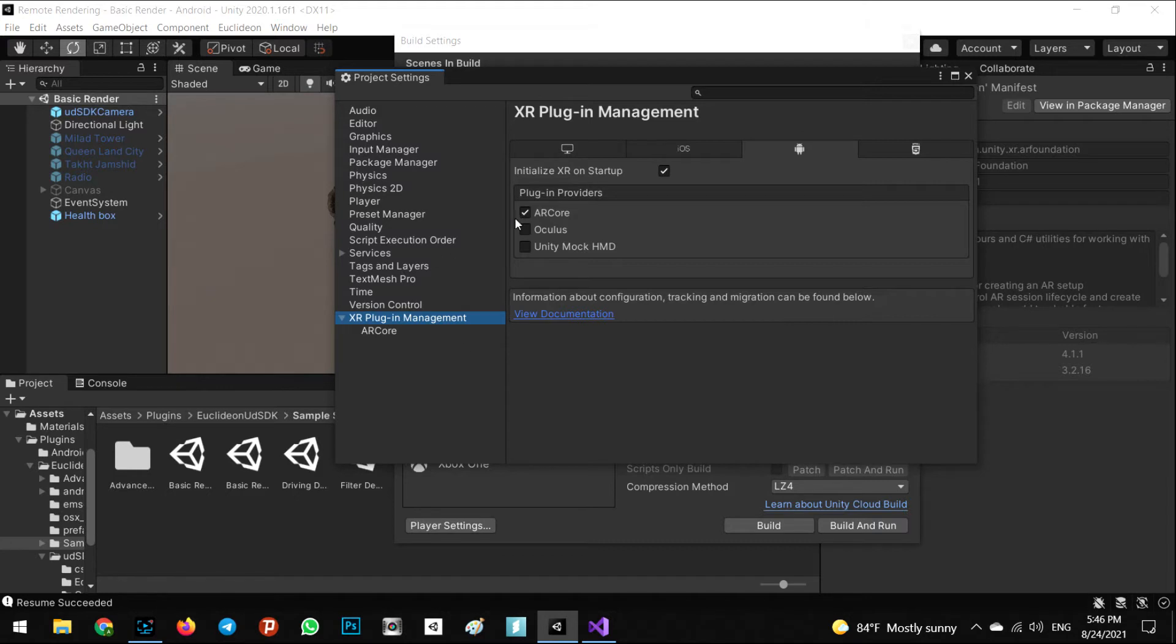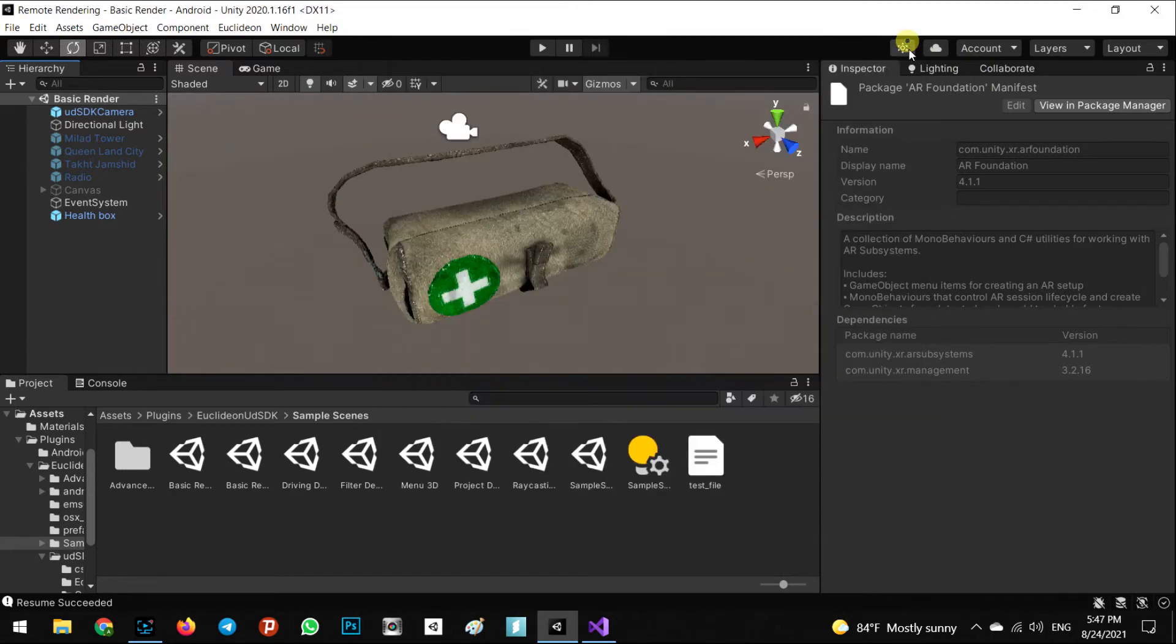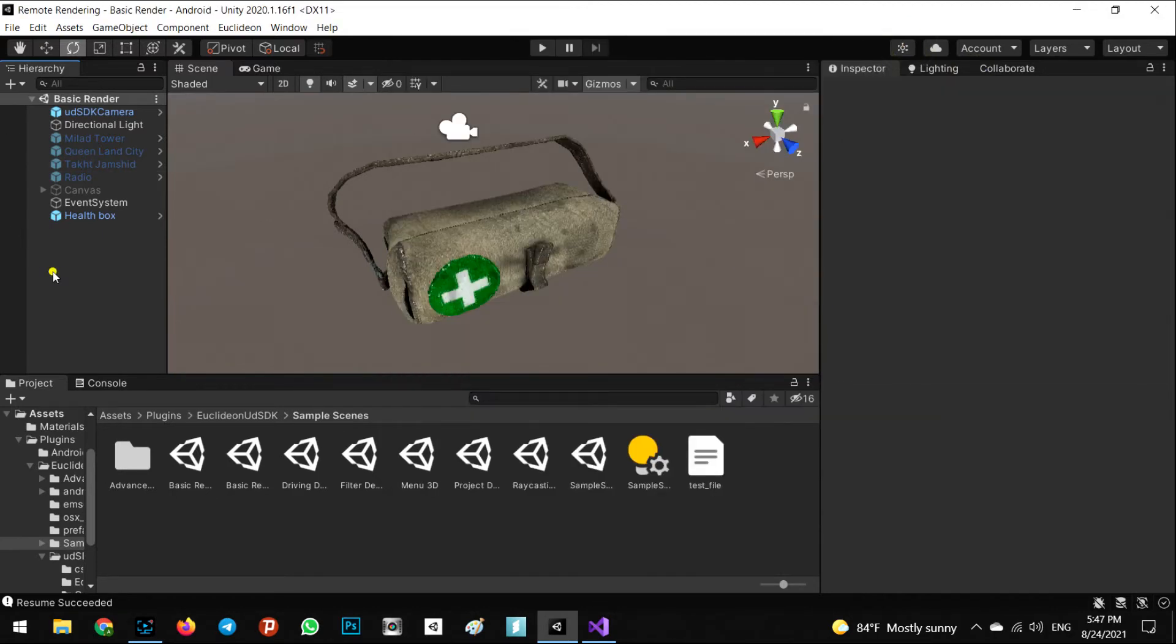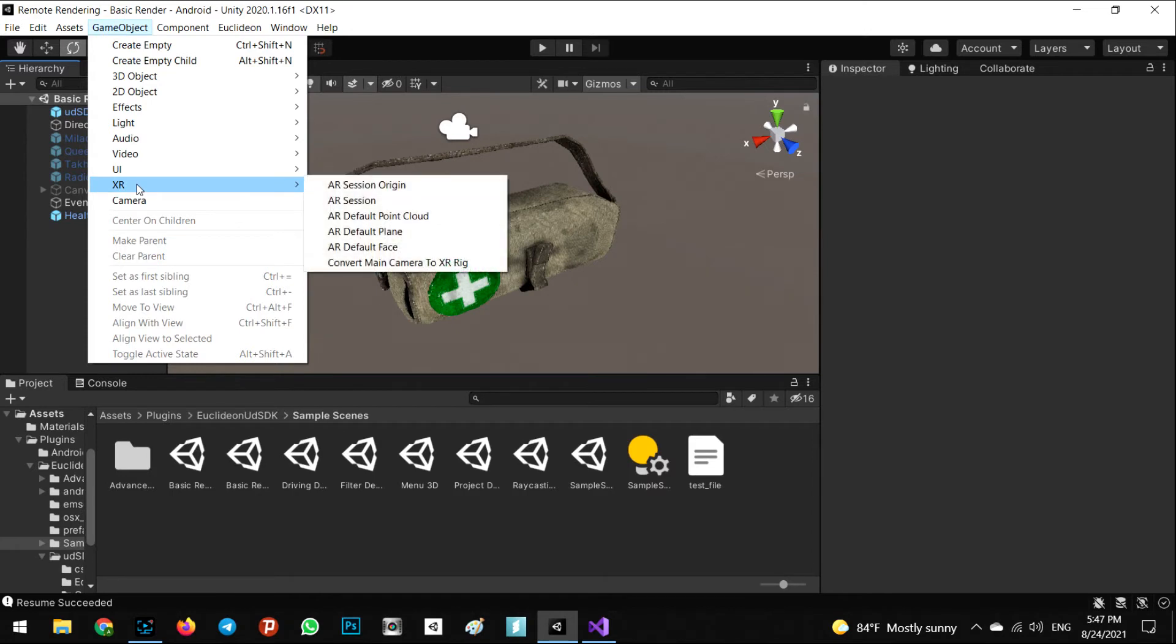After you do these steps, your Android is ready to use and you can see in the Game Object in the XR.